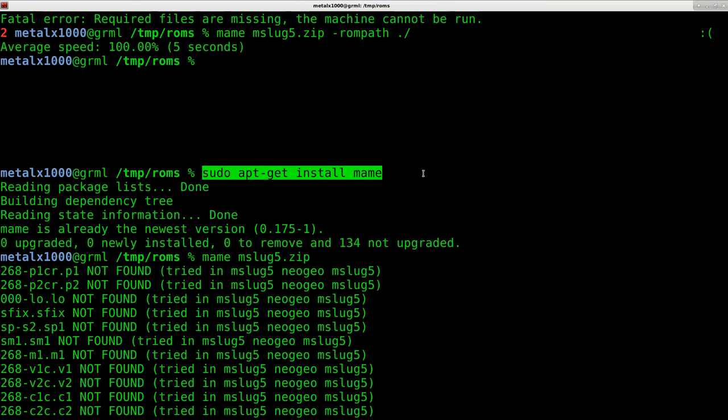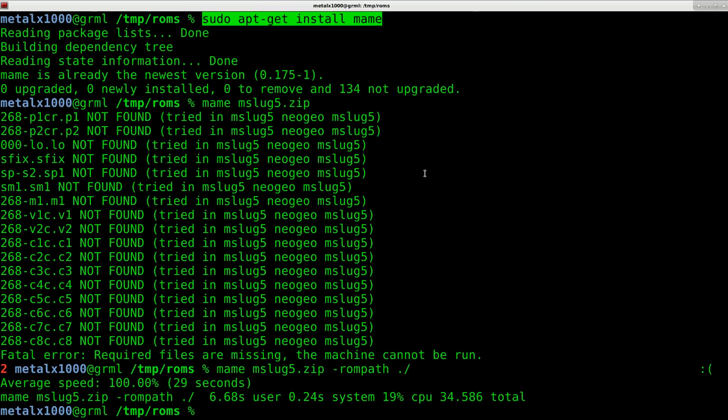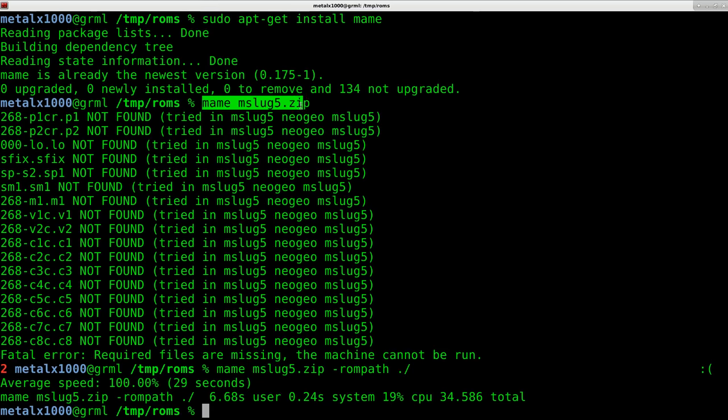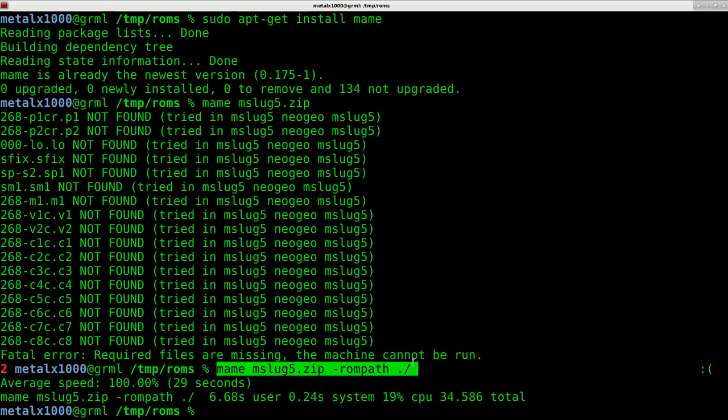Ubuntu, Linux Mint, Debian, stuff like that. It should be in the repositories. And then after it's installed, just run it and make sure you give to what path your ROMs are in. That's it.